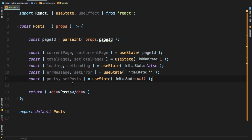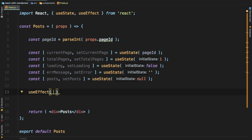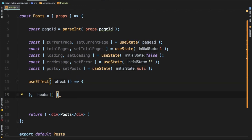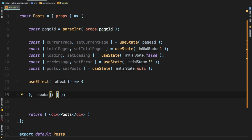The next thing we're going to do is use the useEffect method. This method will be called initially on the initial render and then every time the state changes for a given value. If we define an empty array as the second parameter, the function will only be called once at the time of initial render and not on subsequent renders. However, if I pass a value here — say I want this method called every time currentPage changes — then I just pass that here.